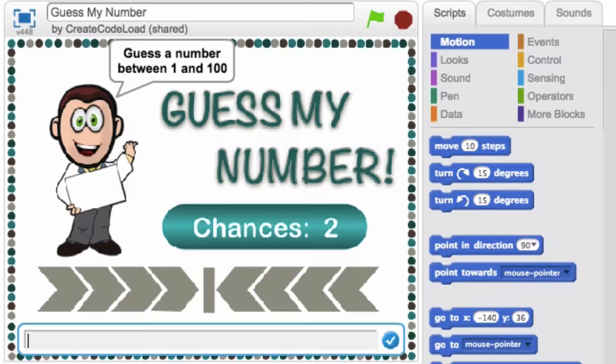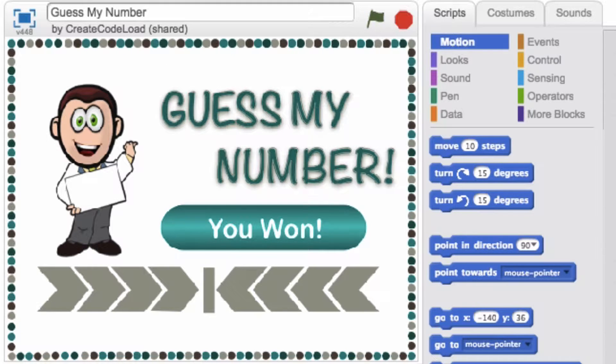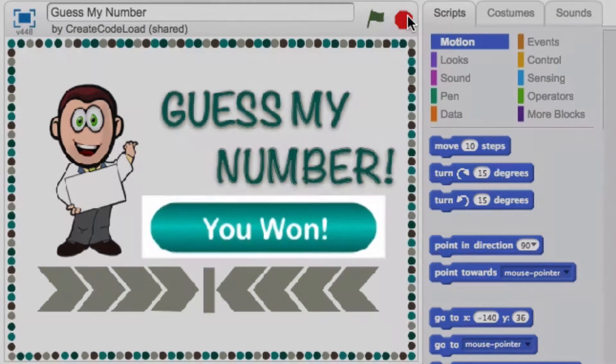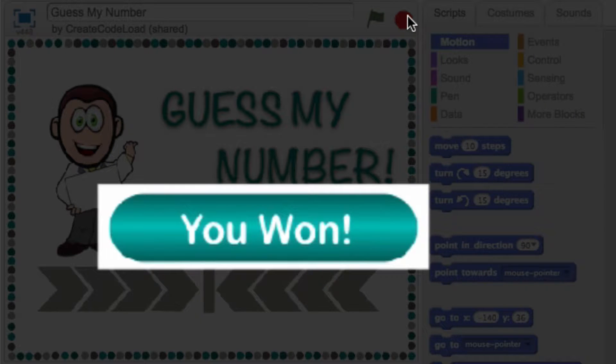I have narrowed it down to 20, 21, 22, 23 or 24 but I only have two guesses left. Let's see, I'm going to go with 22. Look at that I got it! Woohoo! And my chances message over here changed to inform me that I won the game.